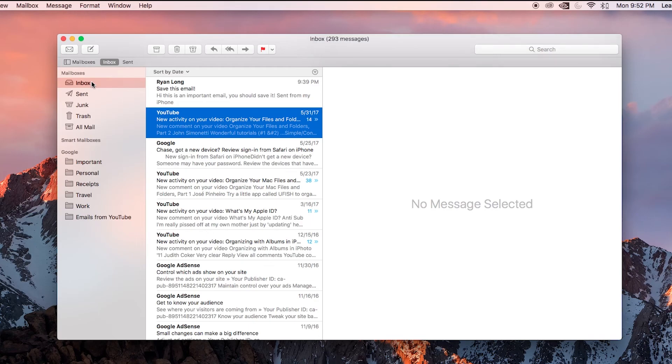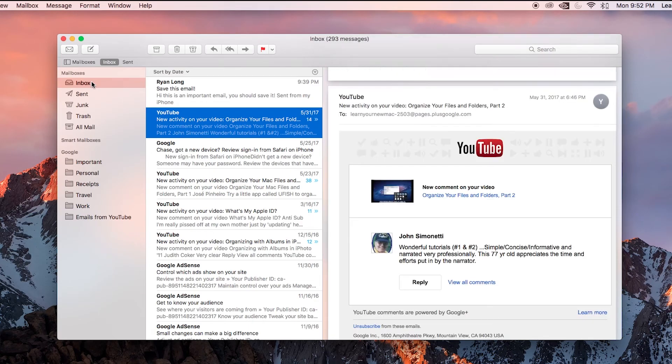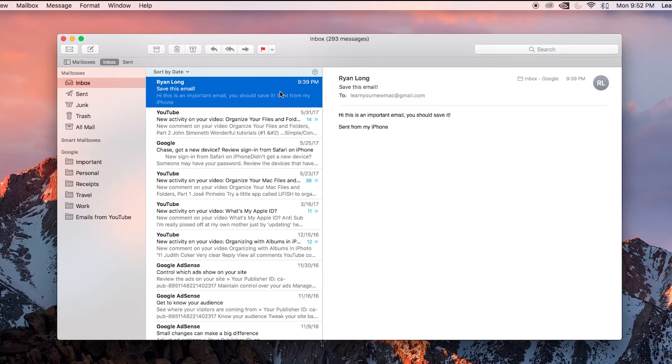Just one more example. Here's this email from myself. It obviously is important, so I'm going to go ahead and drag that to my important mailbox.